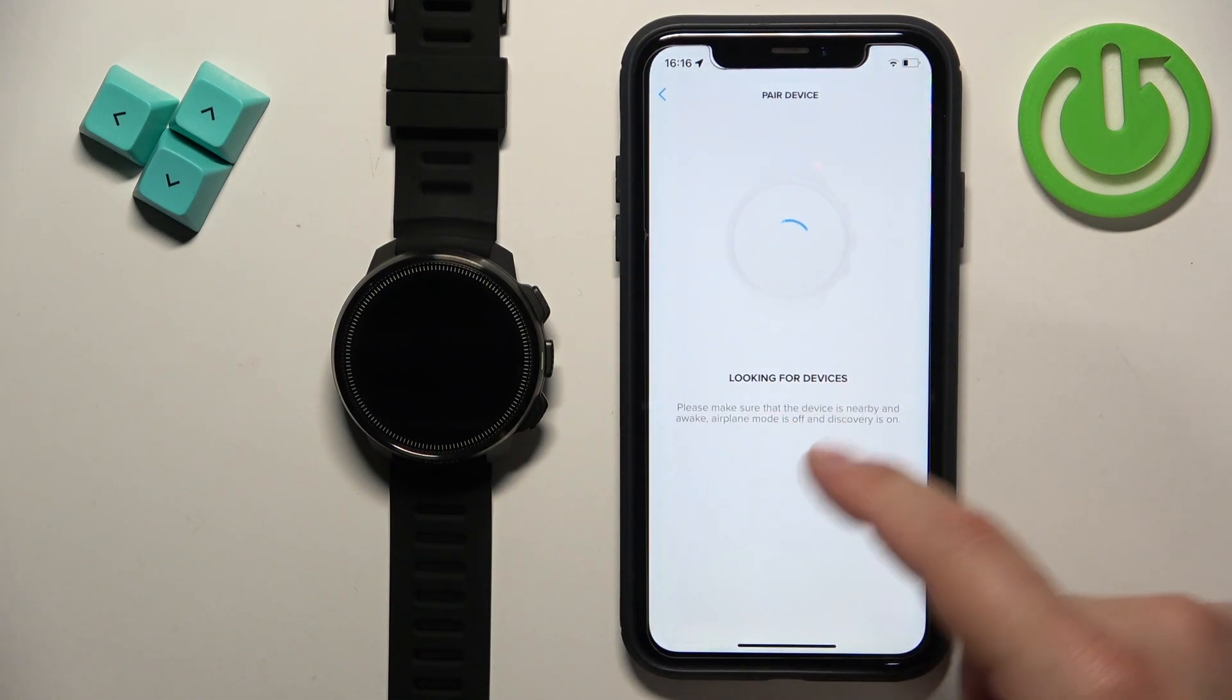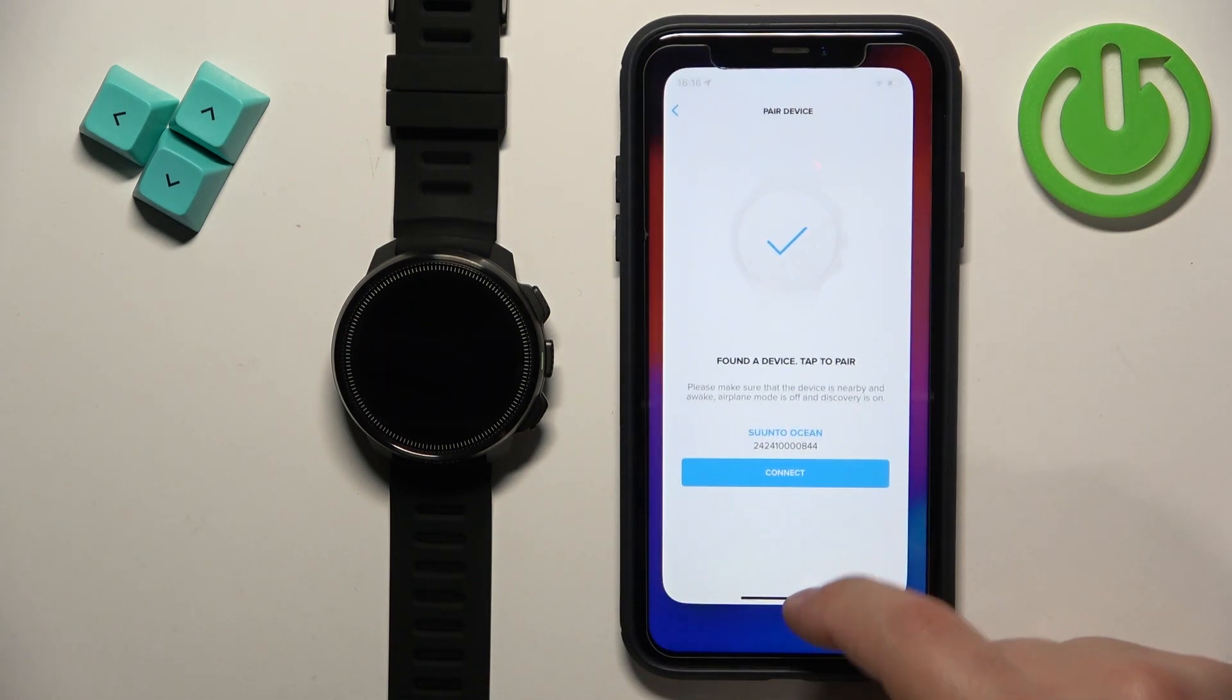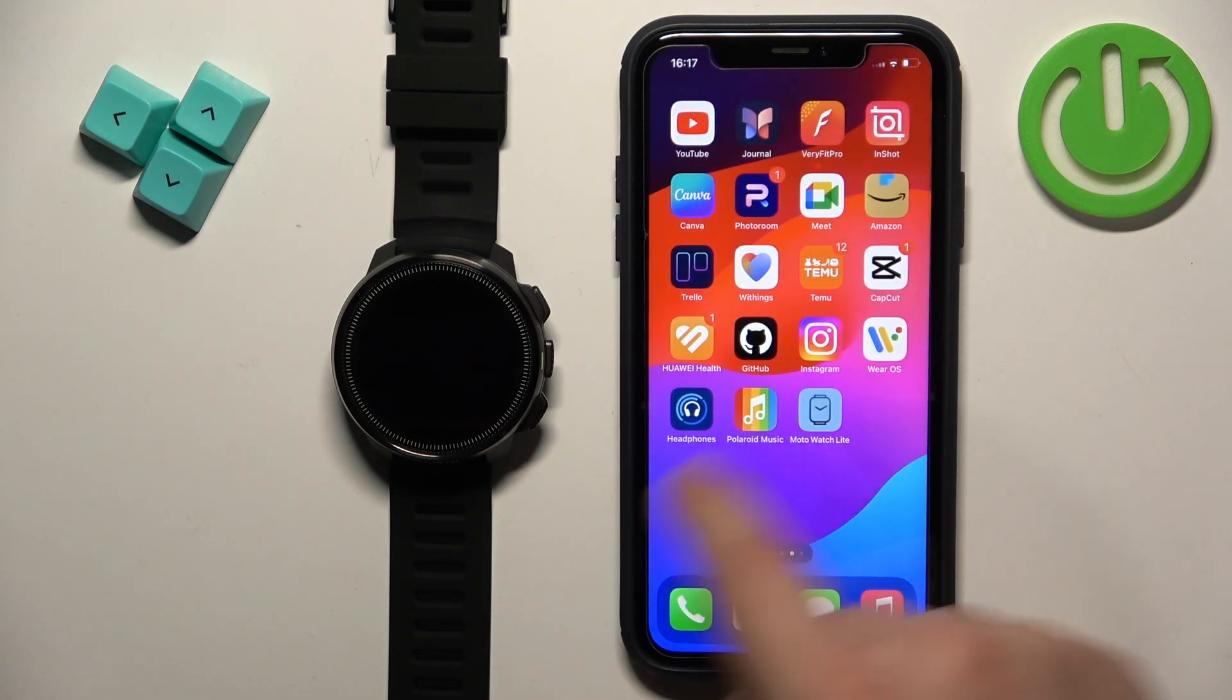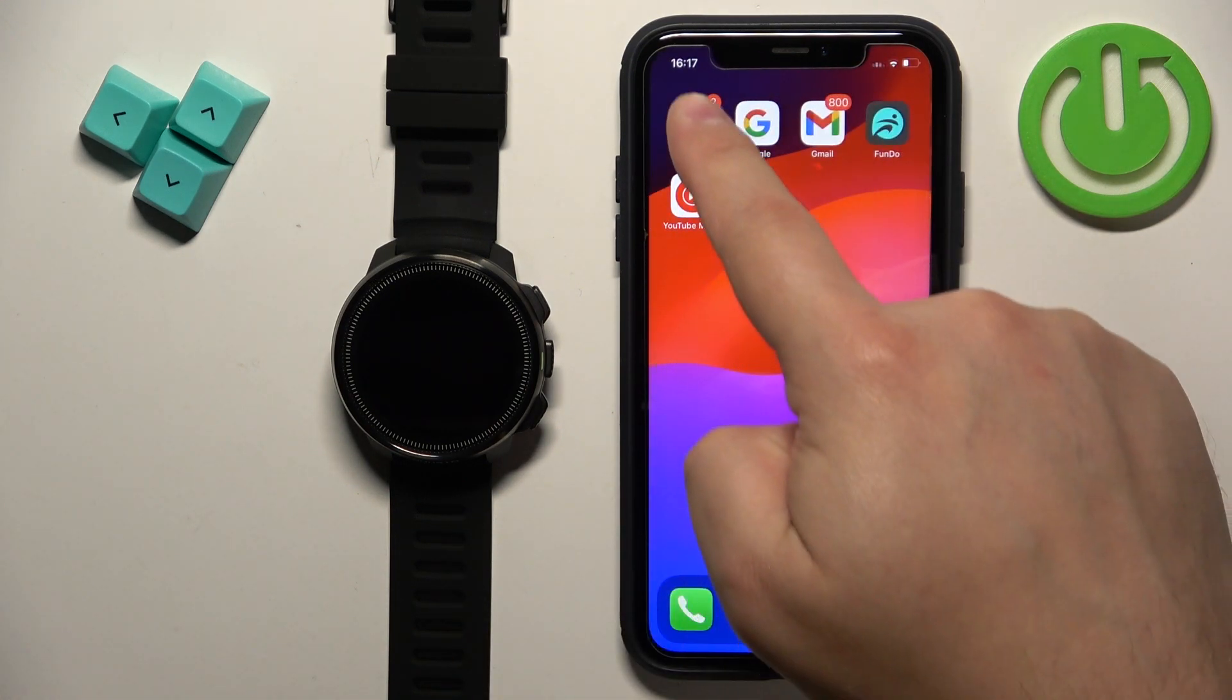The watch will disappear from the app, now we can close the application and open the settings on our iPhone.